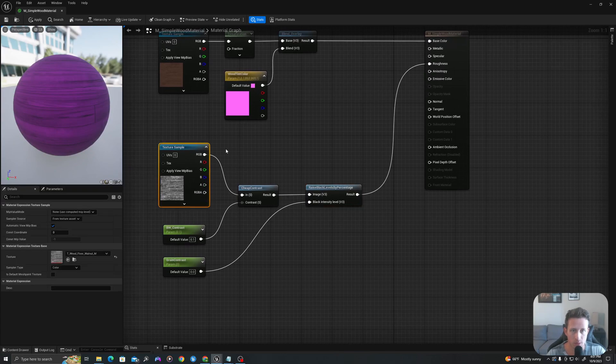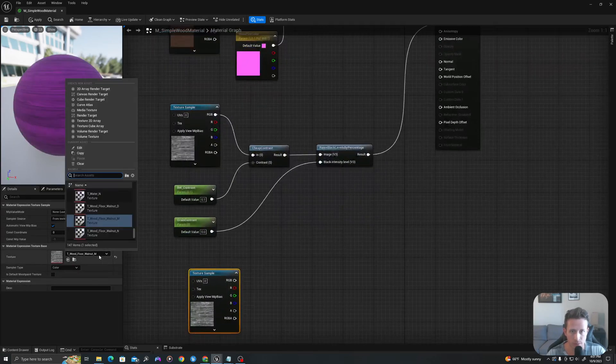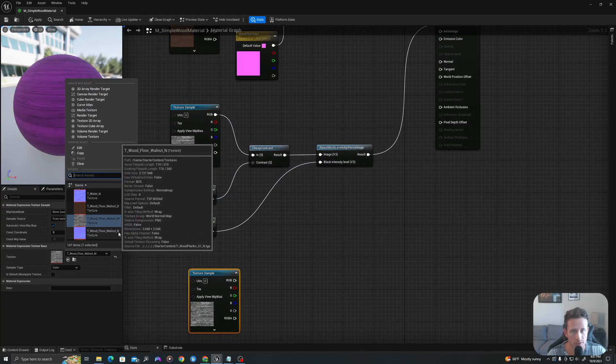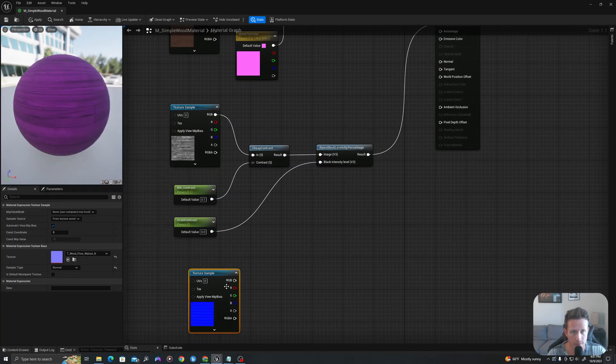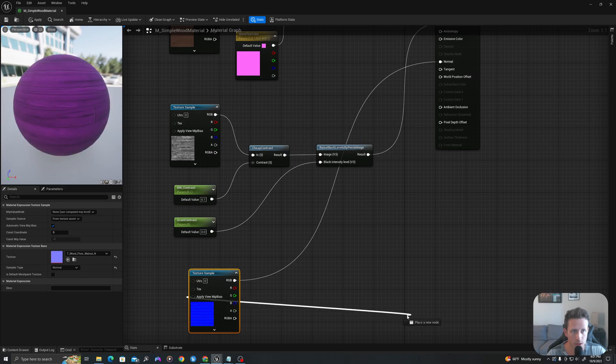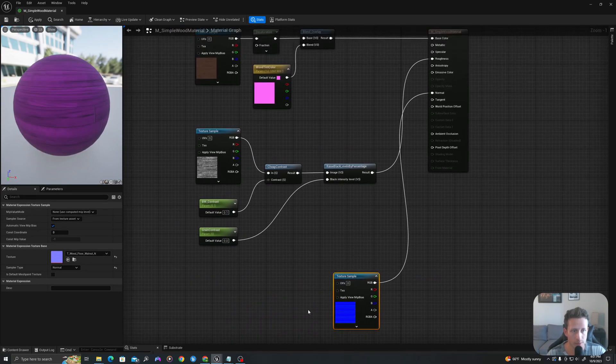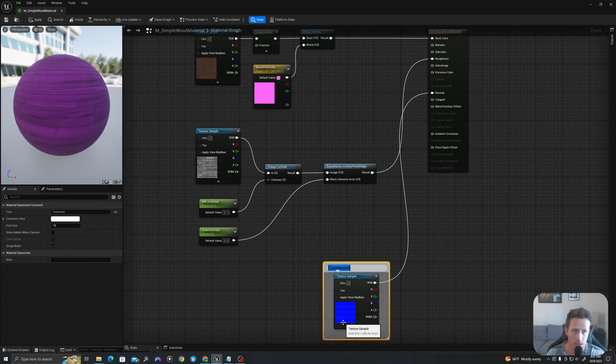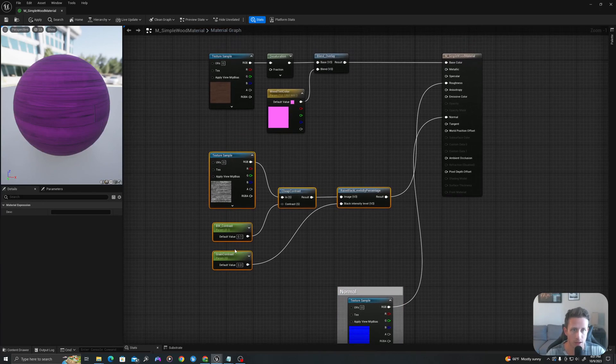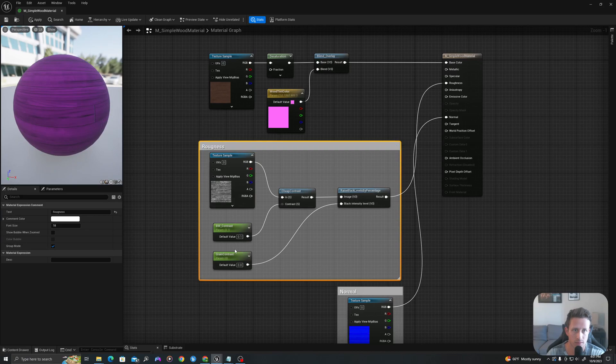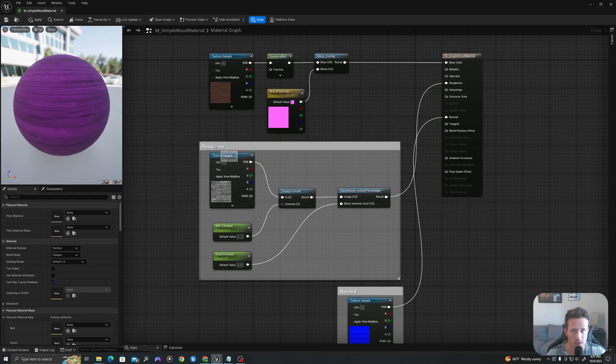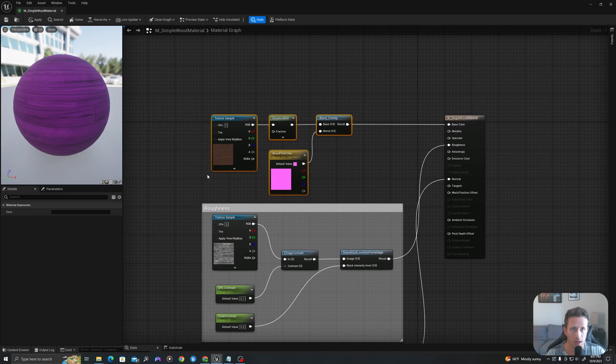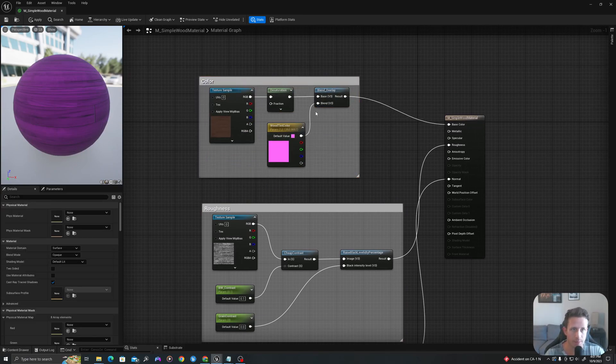I'll grab my texture sample one more time. I'm going to control C control V and I'm going to find my normal map, which will have the underscore N, and I'll drag this into my normal. So let's comment this out just so it's a little bit cleaner. I'll drag over this and press the C button on my keyboard for a comment. I'll say normal. I will grab this and I'll say roughness, spelling is hard, and I'll grab this and I'll say color. So now it's a little bit organized for when we come back next time.